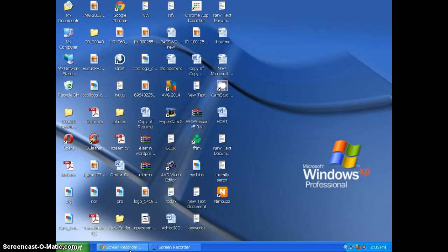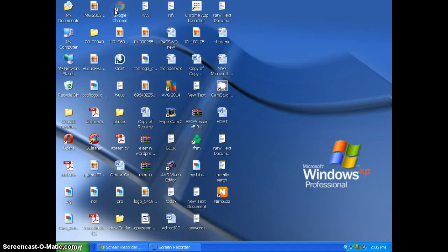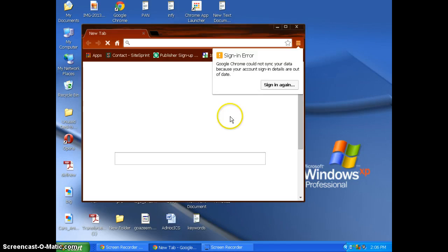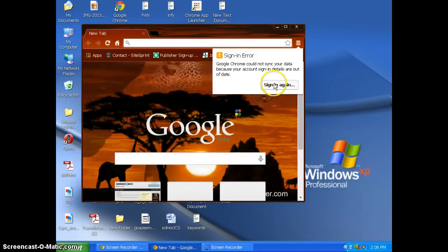I recommend you to go to your web browser. I'm here using Google Chrome.